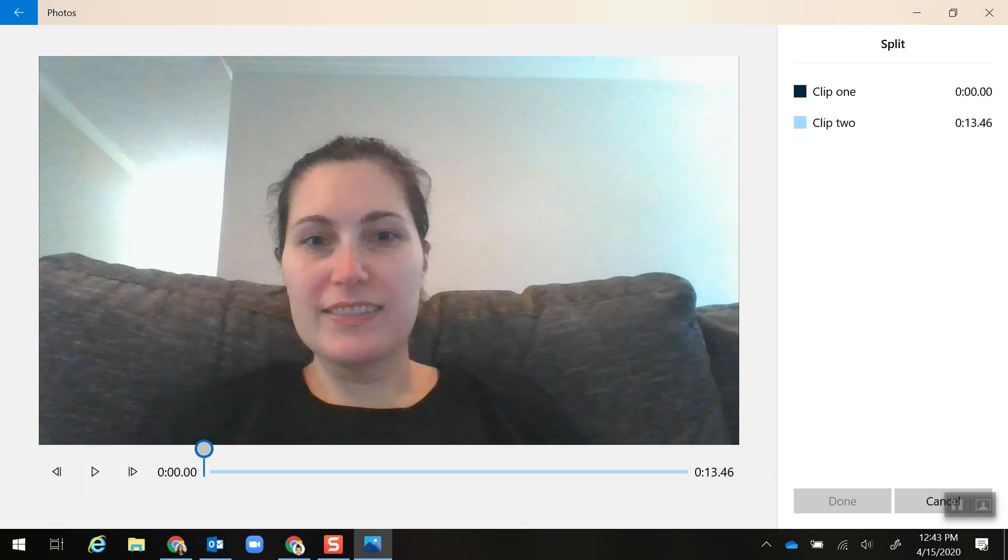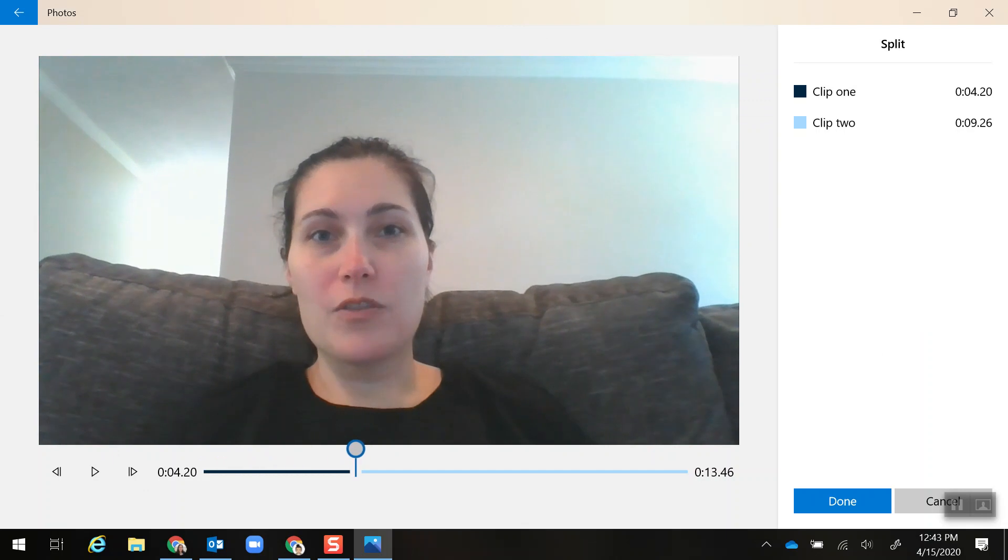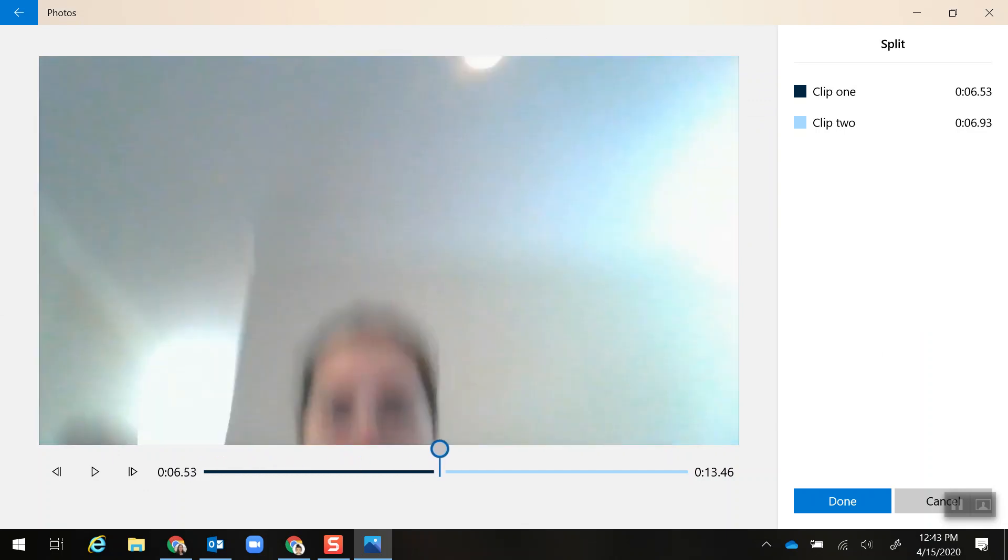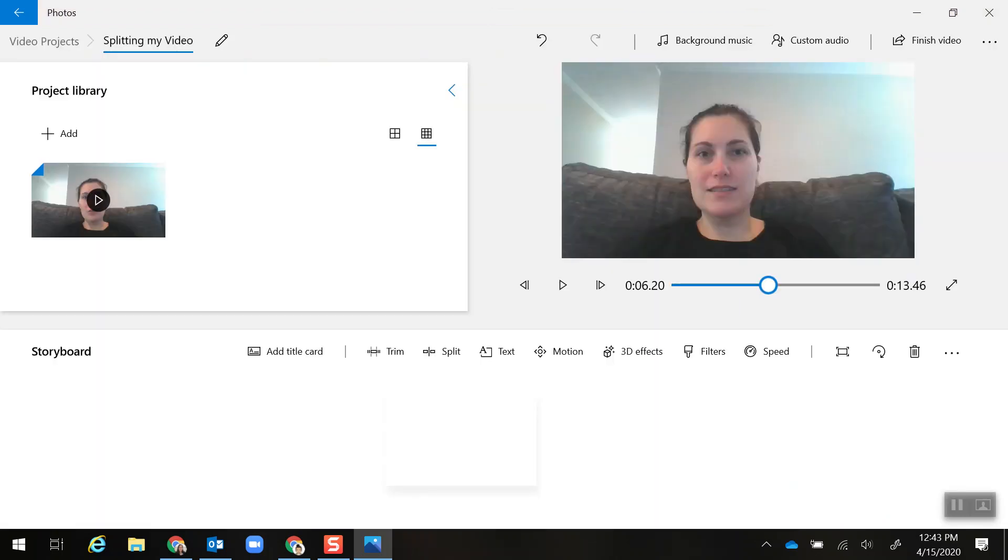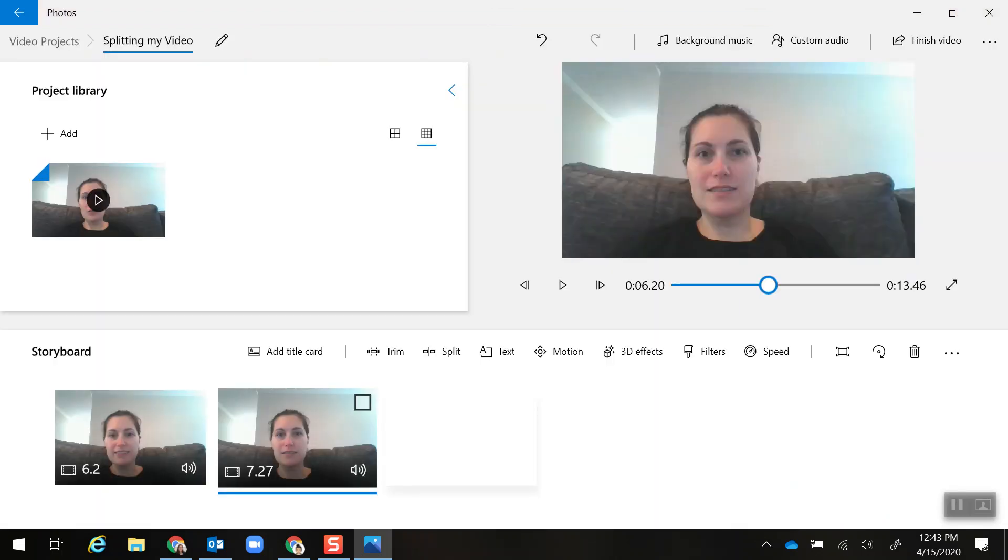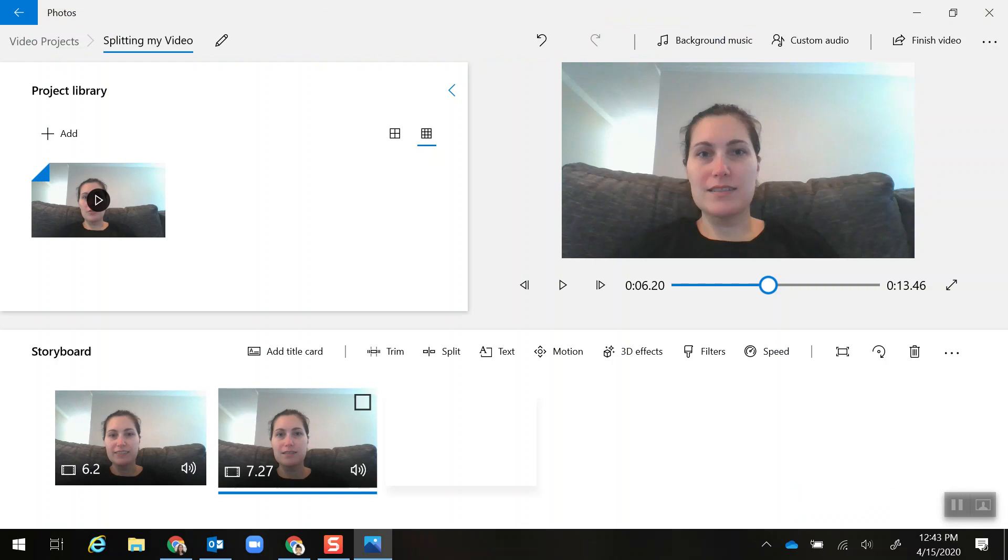Now I can either play it or drag to get to the part where I messed up, which would be about right here, and then click Done. So now I have the very beginning that was fine and then I have the